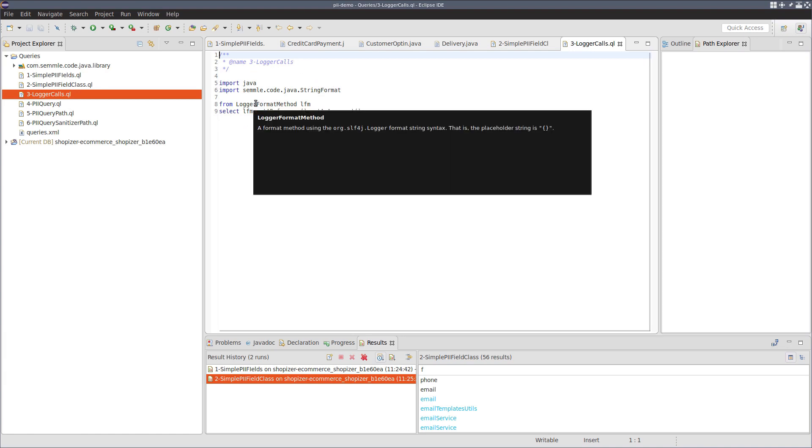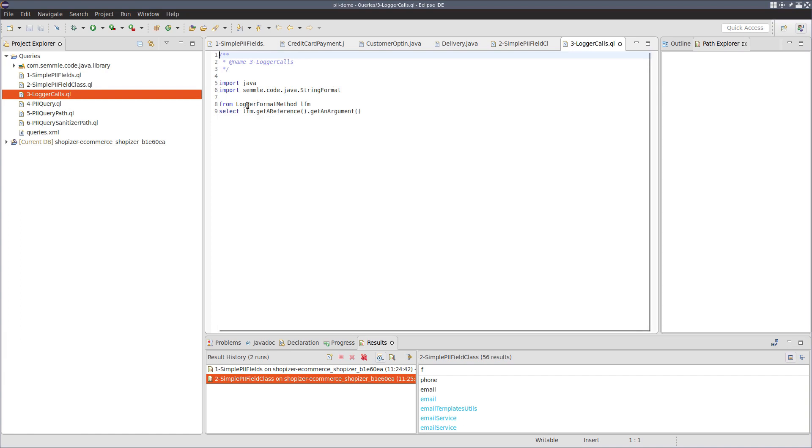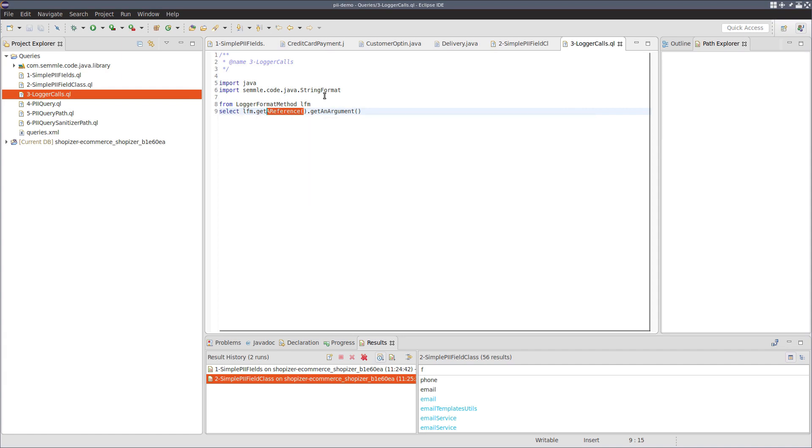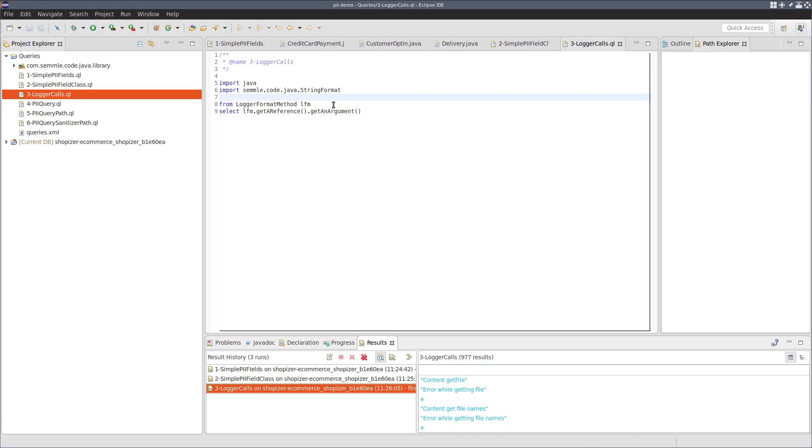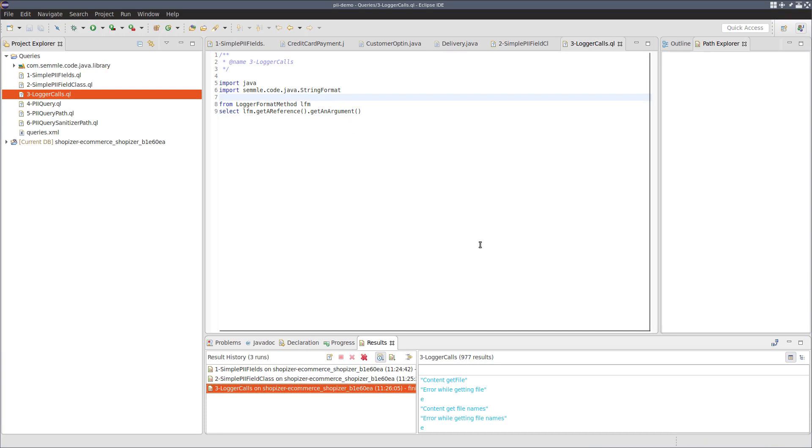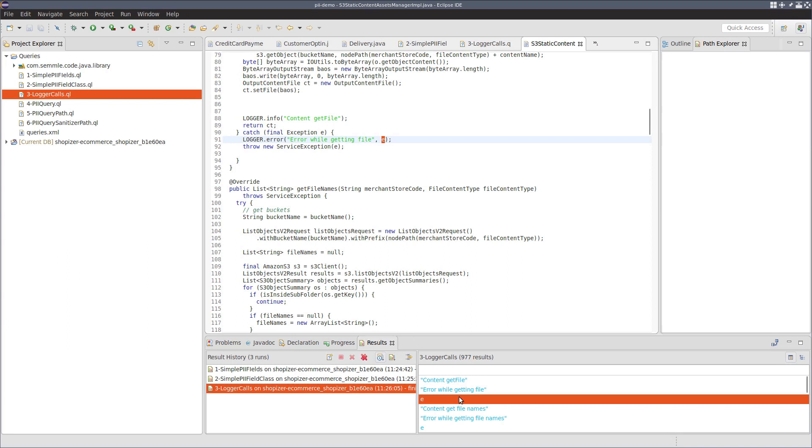And this represents the set of all slf4j logger methods in the program. What we're actually interested in here is the arguments to calls, known as references in the library, to these methods. Now, if we run this query, we get 977 results. And again, if we click through these results, these look to be the kind of things that we want.